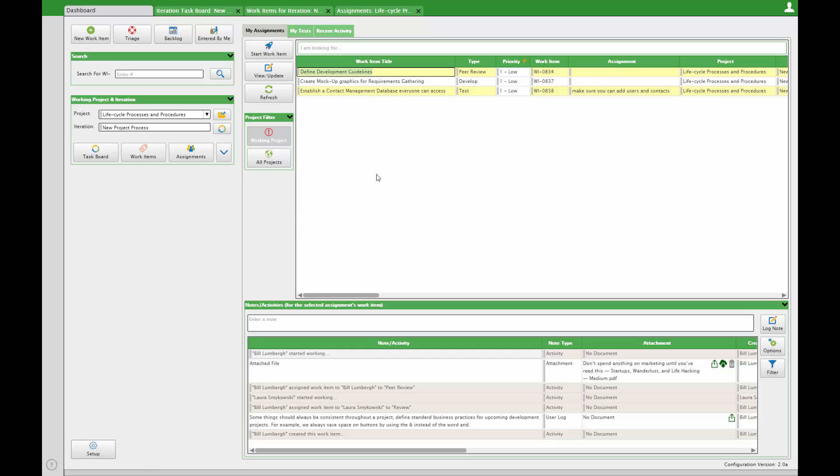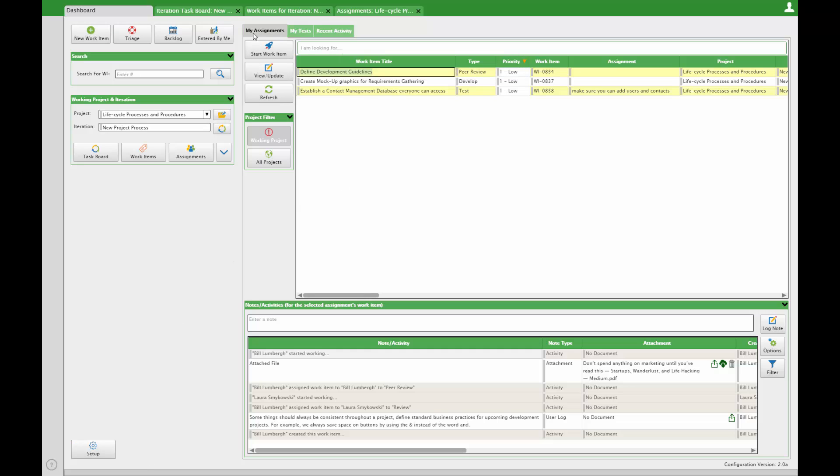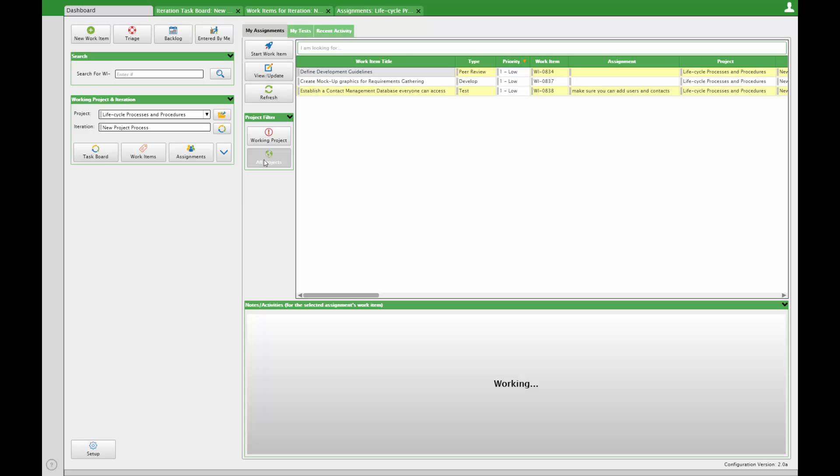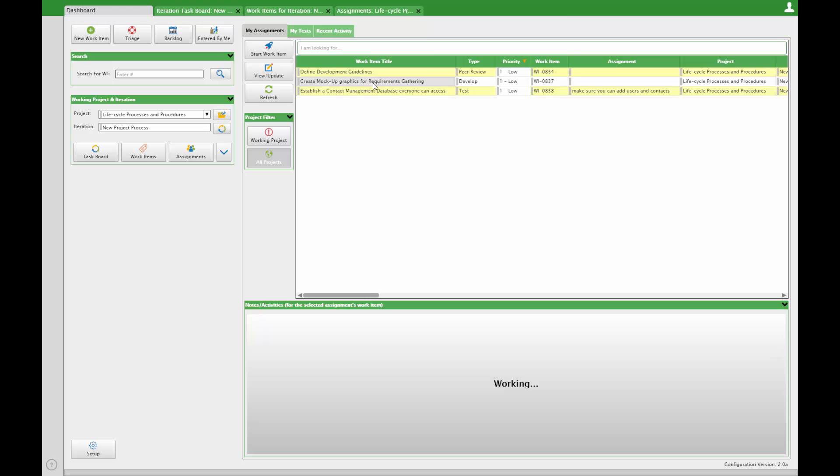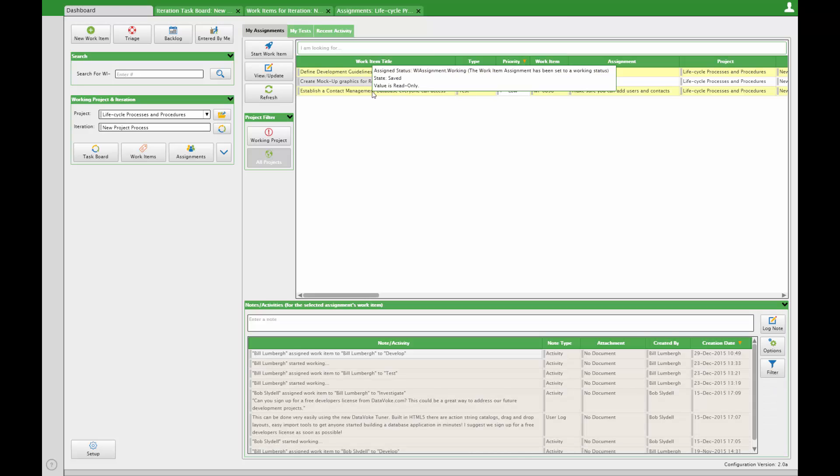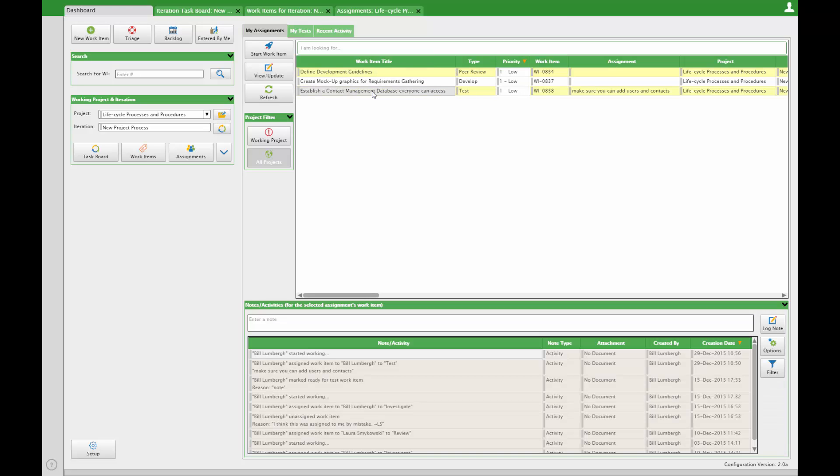Team members will see their own assignments in their dashboard. Click all projects to see assignments for more than your working project and iteration. Select an assignment and view the notes and activities for that assignment in the panel below.